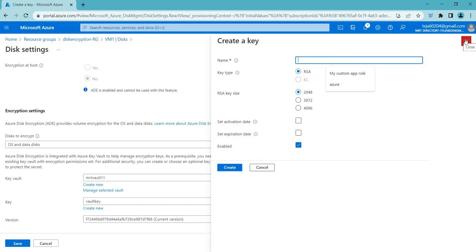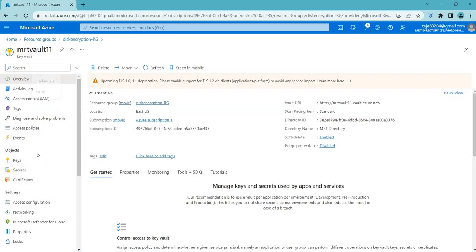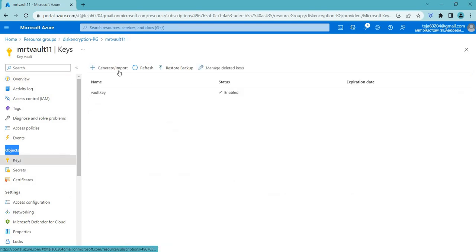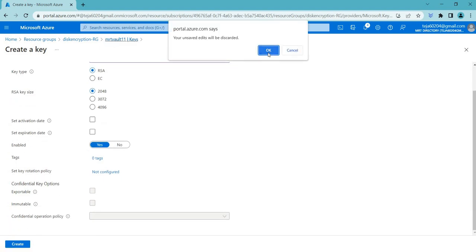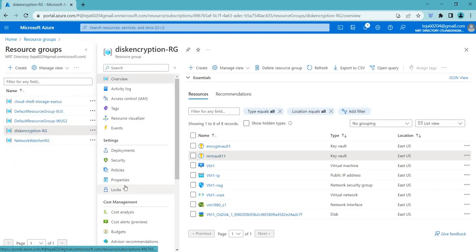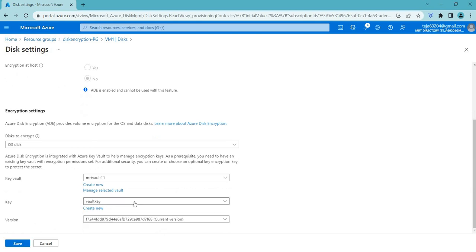If there is no key, you can create one directly. You can also go to your Key Vault and under Objects you will find an option called Keys. You can generate a key there — just add a name like 'key1'. RSA and EC are two different types of encryption algorithms used to secure data in the Key Vault. Select the appropriate key size and create it.